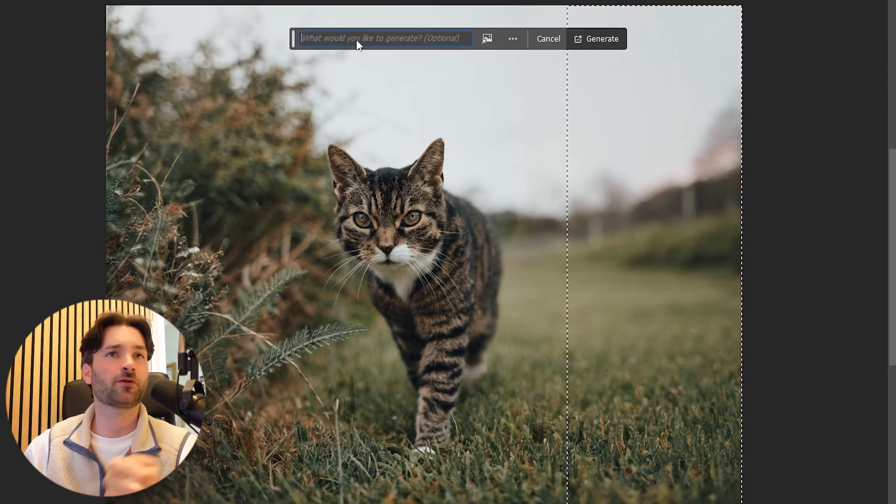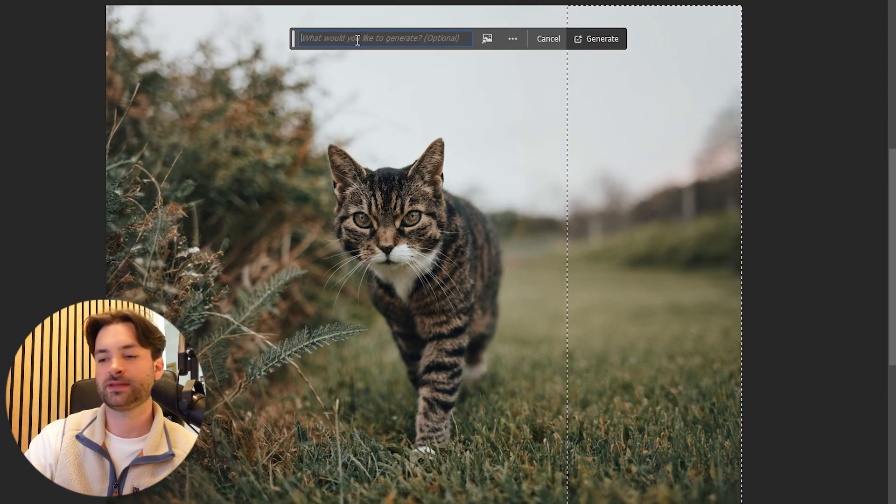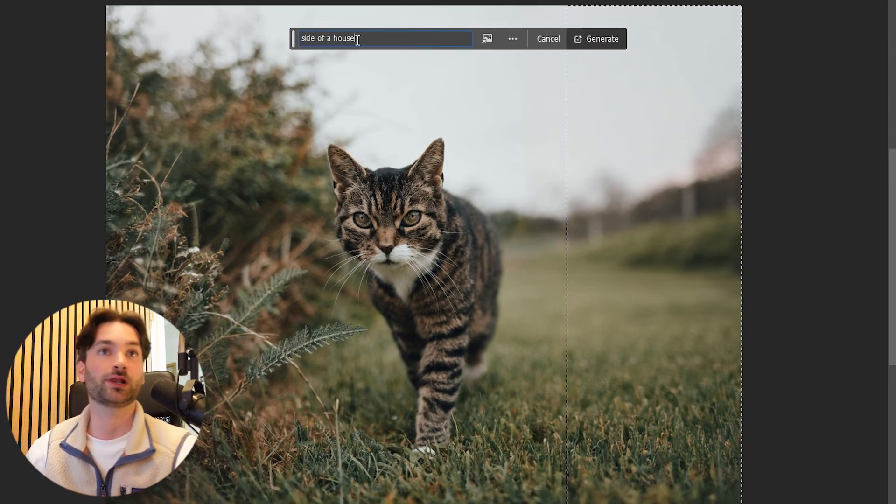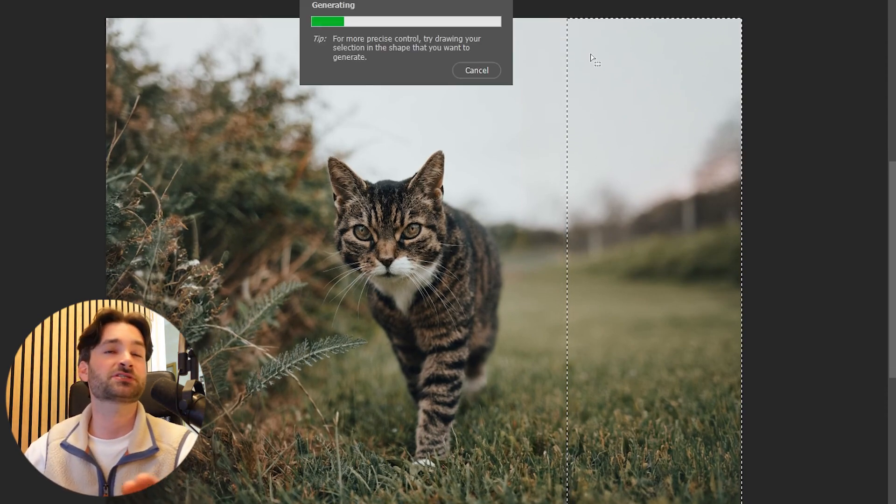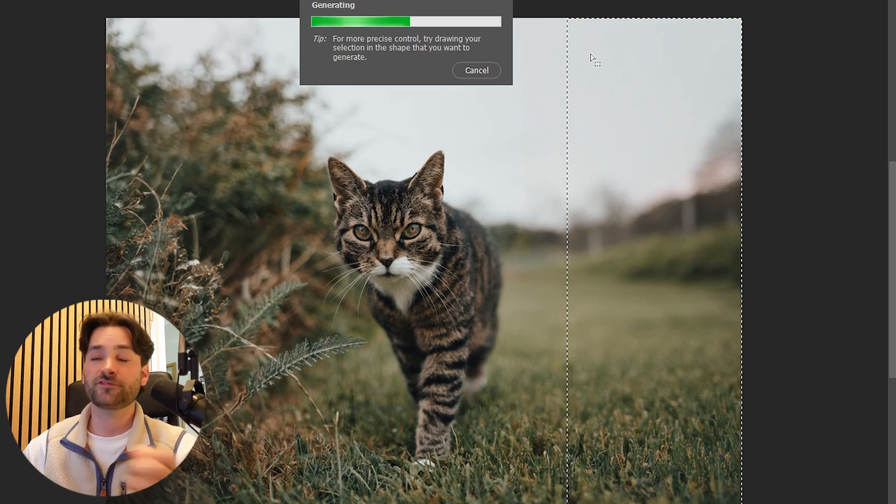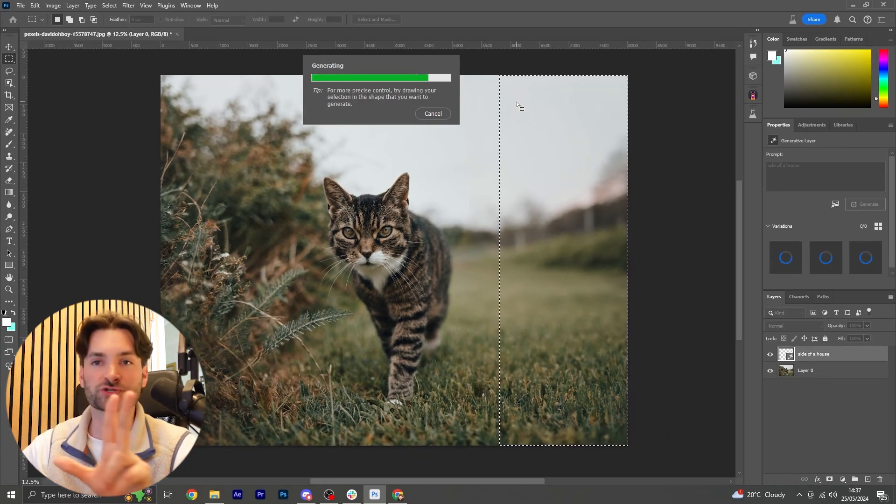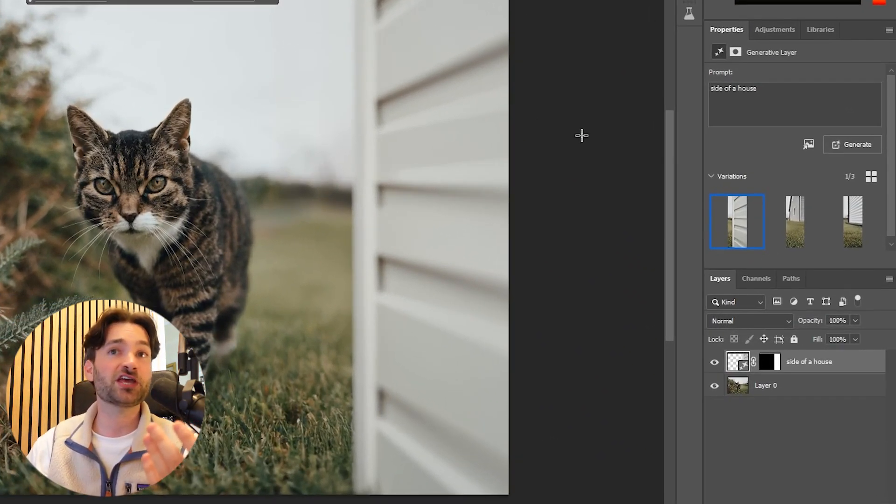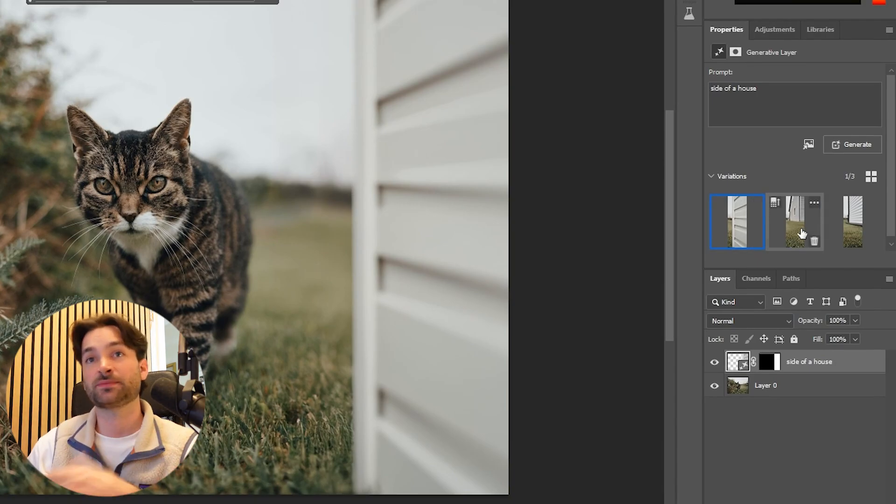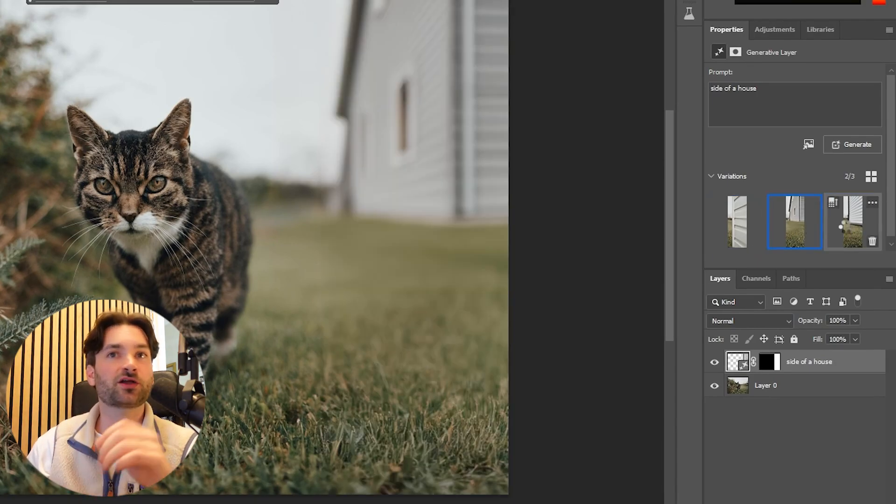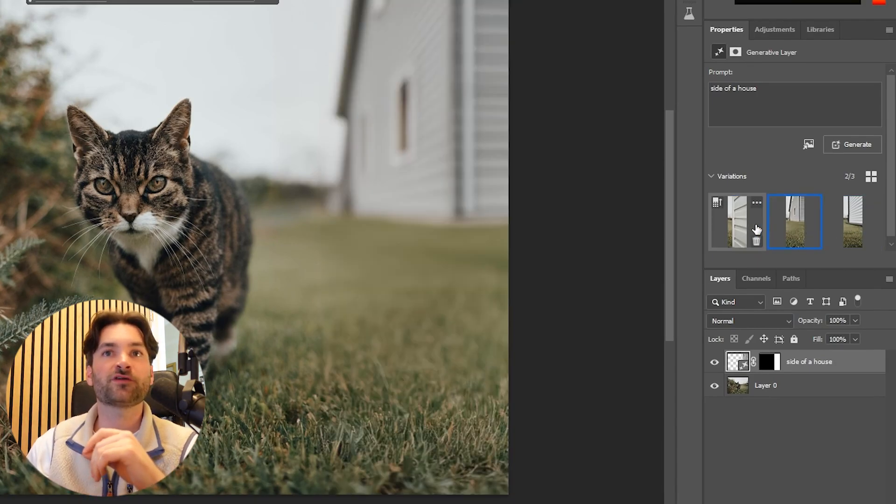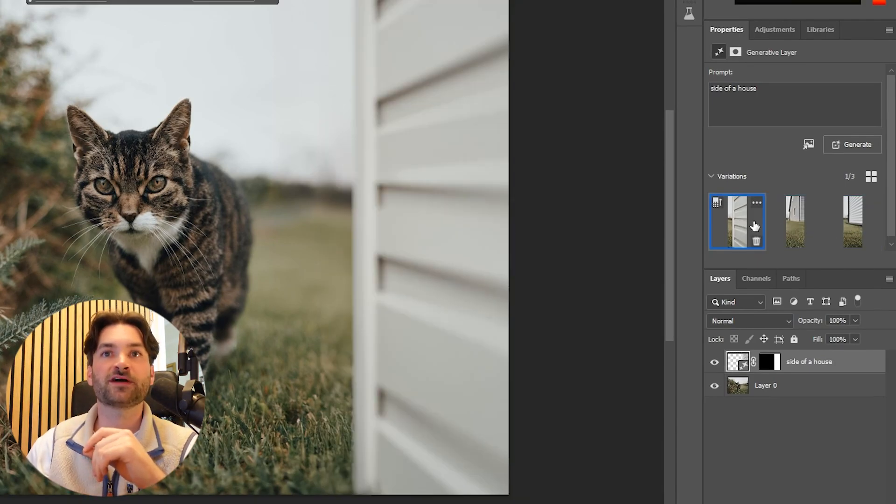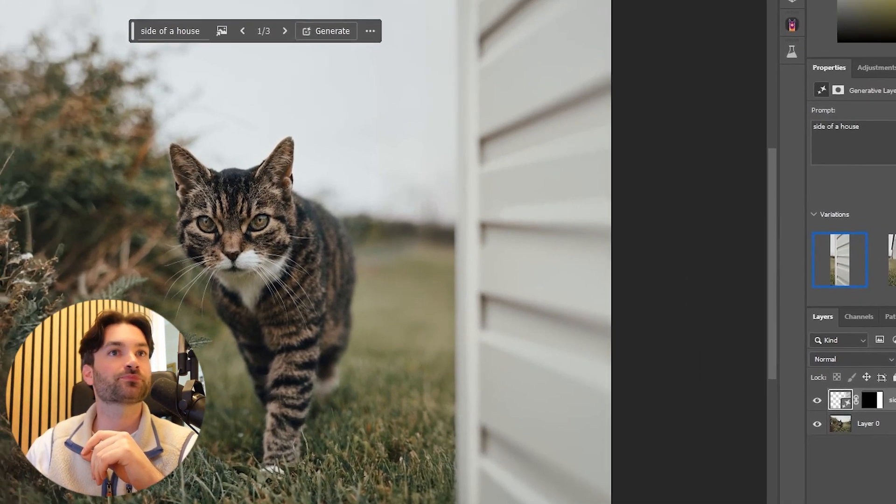So if we hit on that and then we type in any text prompt that we like, I typed inside of house, Photoshop will now provide us with three options for us to pick from. The variations change in shape and size and I quite like the first one to be fair, so we'll go with that one.